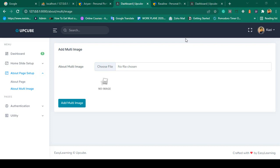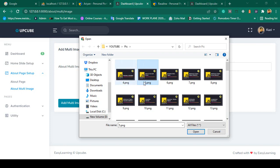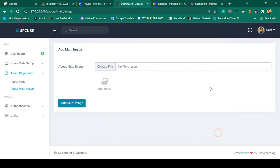Hello friend, welcome back. In our previous video we successfully designed our multi-images. Right now there is only one option — if you choose an image and press Ctrl, you can see that you are not able to select multiple ones. First of all, I want to update that part.